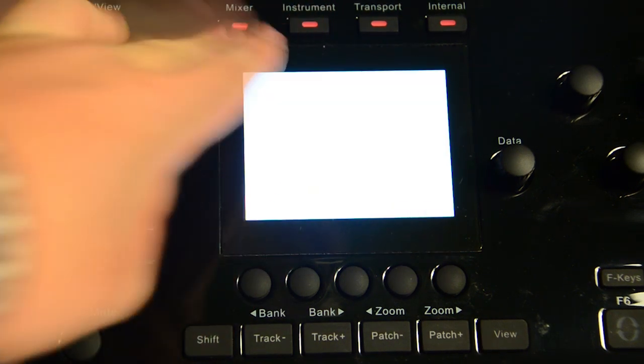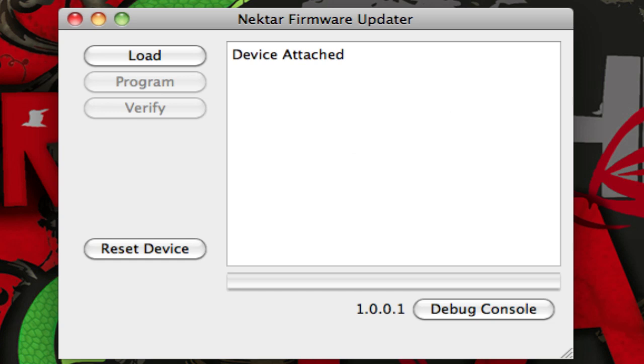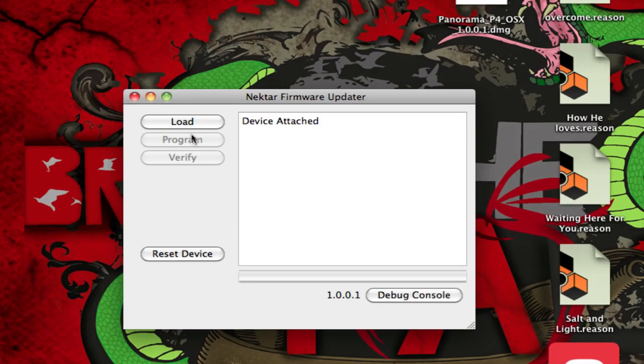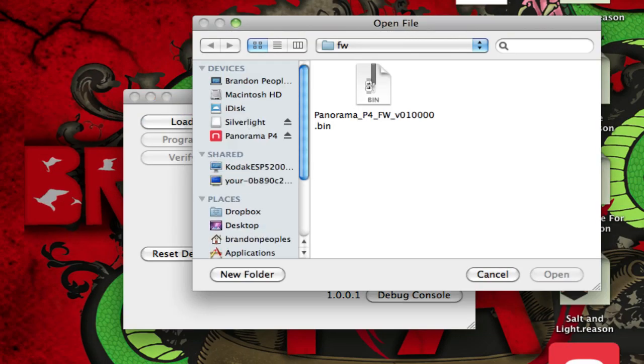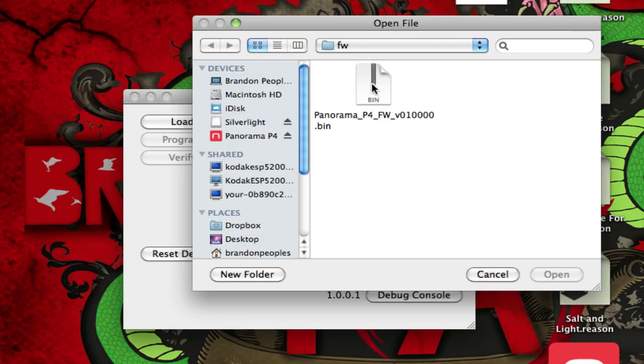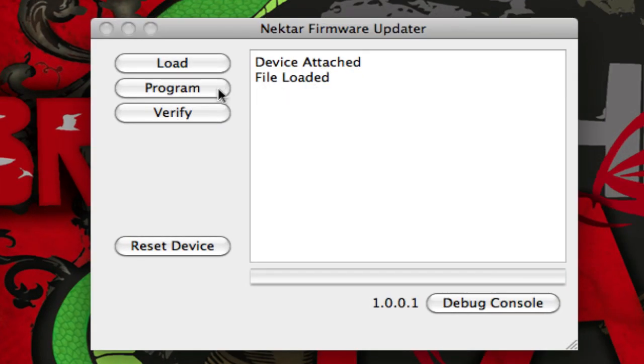The screen will be white, and the middle of all the buttons above the screen will be lit red. From here, you can open up the updater app, and click load to find the newest firmware. Double click on that, and then click program.